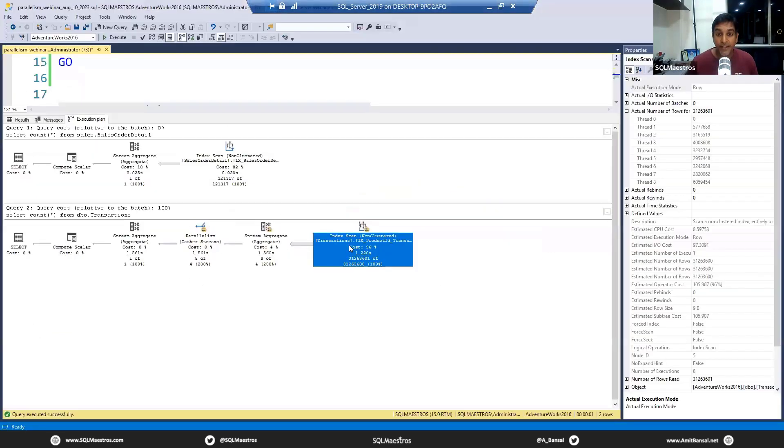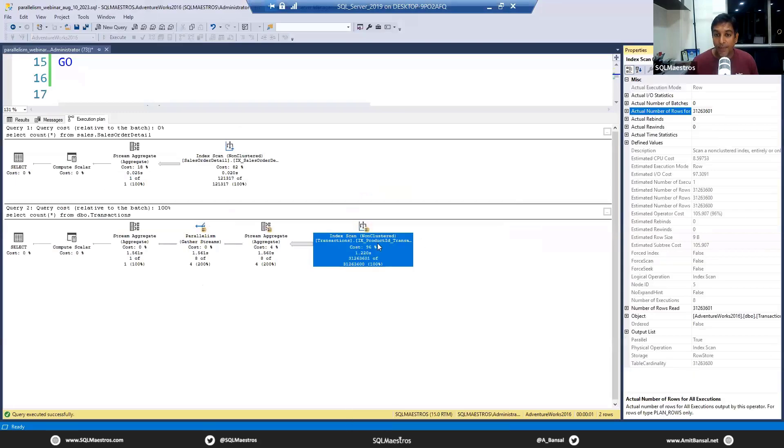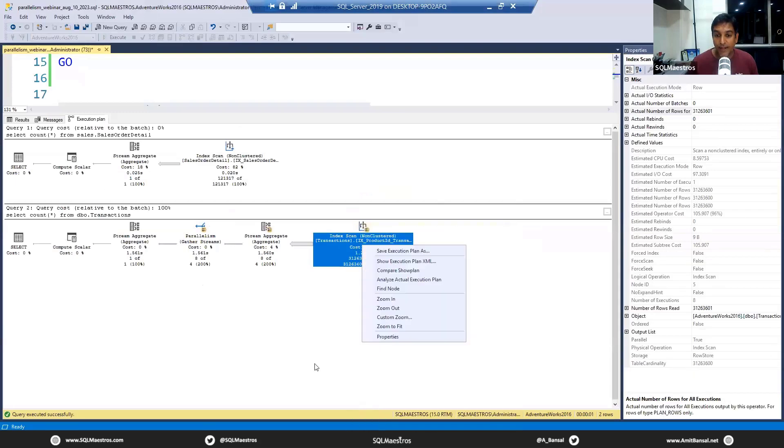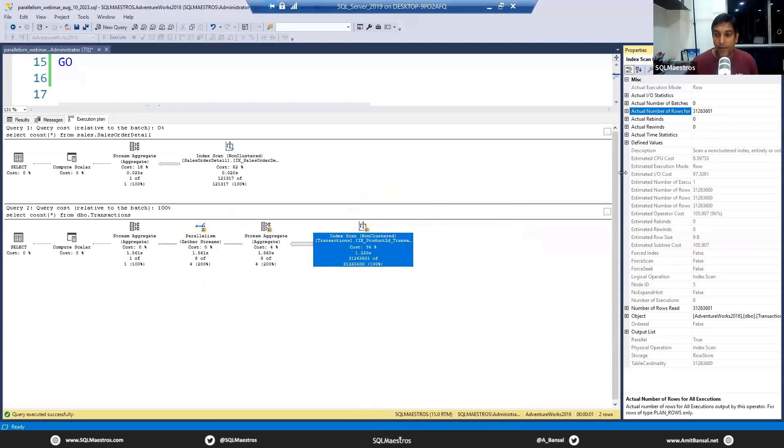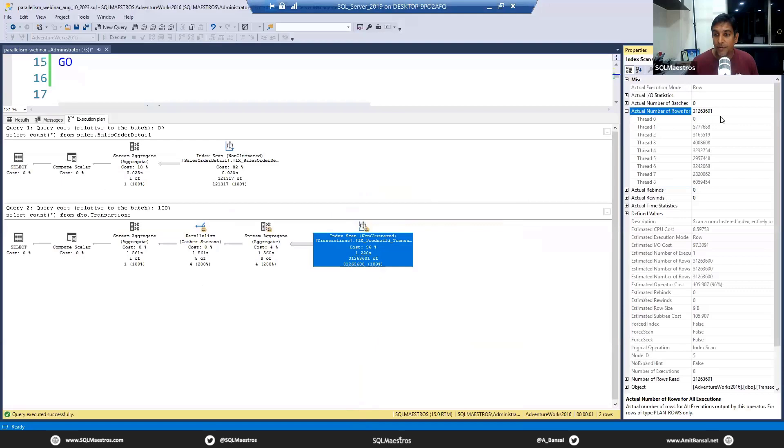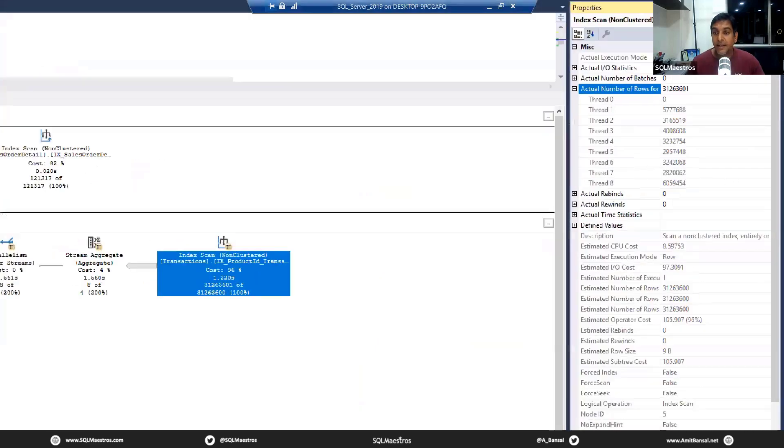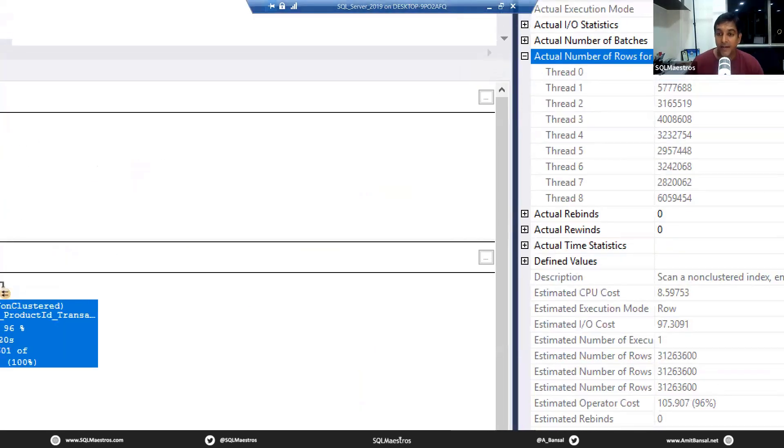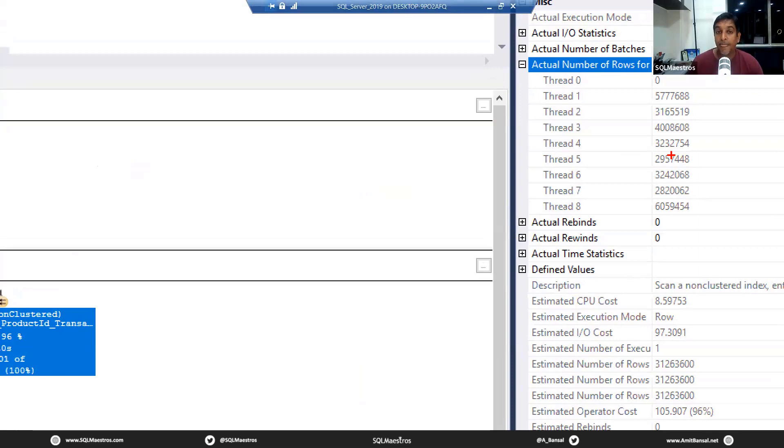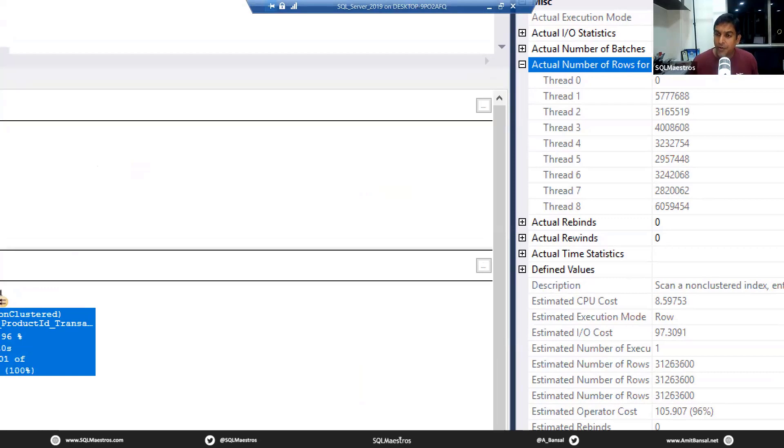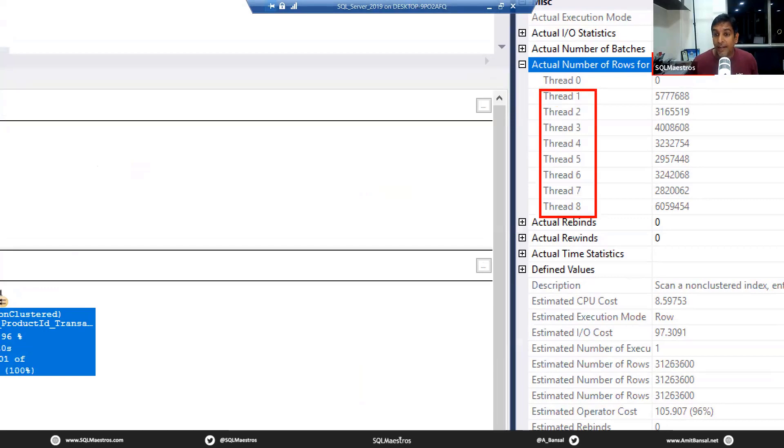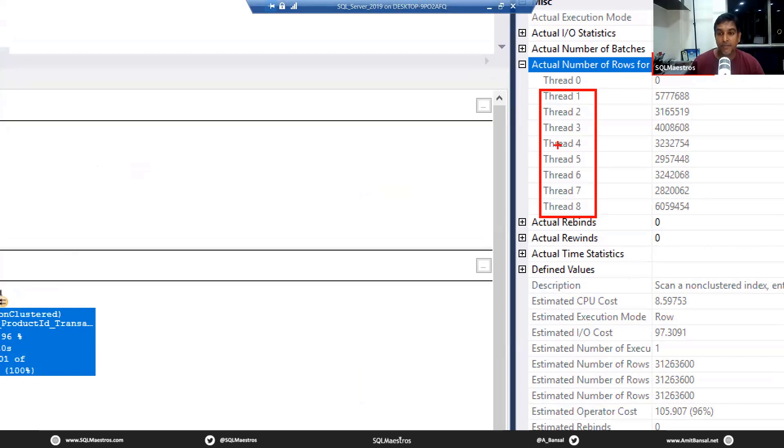But the moment you tell SQL Server to count records from a table that has millions of records - let's say there's a table called Transactions that has millions of records - you're telling SQL Server to count them. Exactly the same query, just that the object is different now.